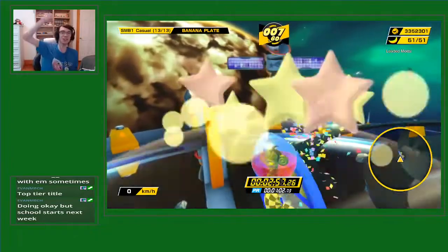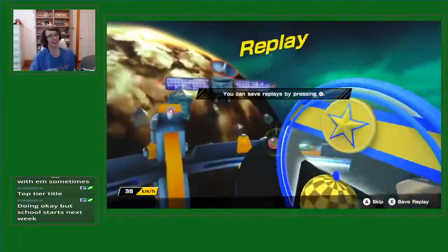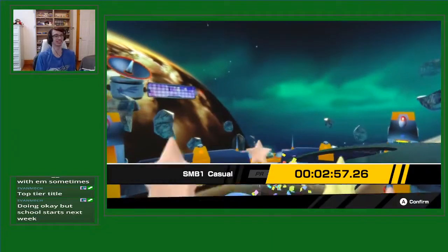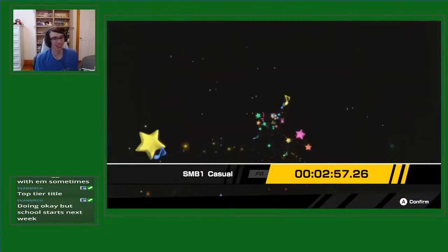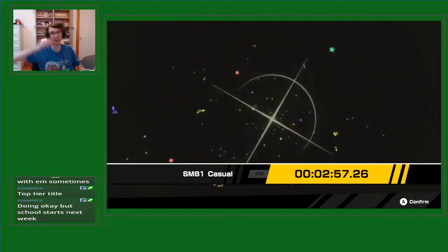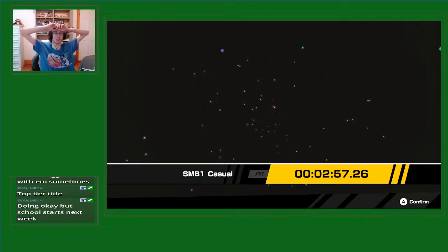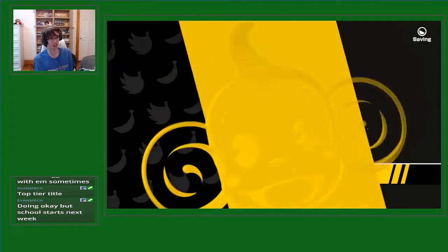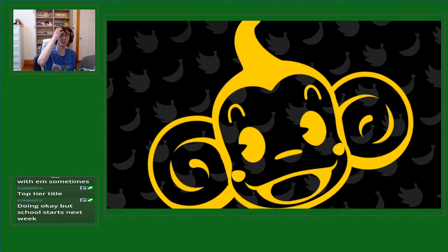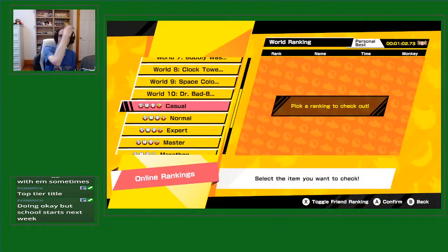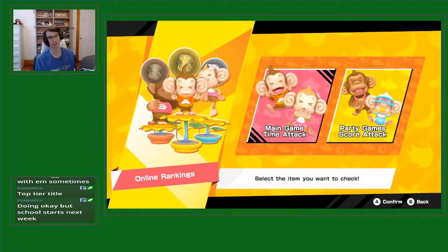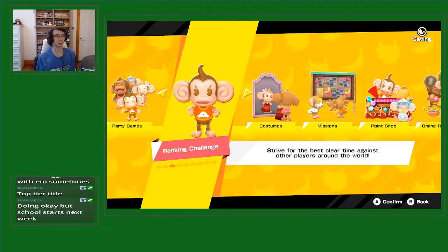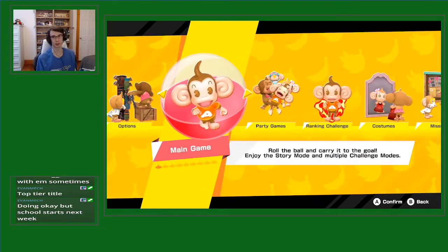Yes! There it is, sub three! Yes! Oh my god, that took a lot more than I was expecting after how the first run went today. All right, 2:57.26 SMB1 casual perfect RTA.